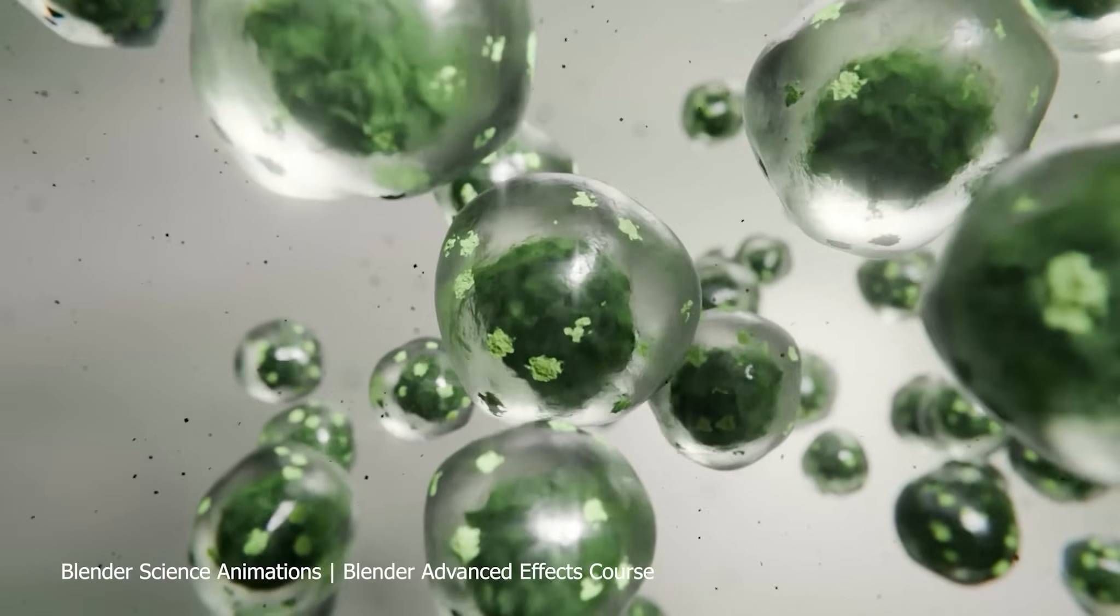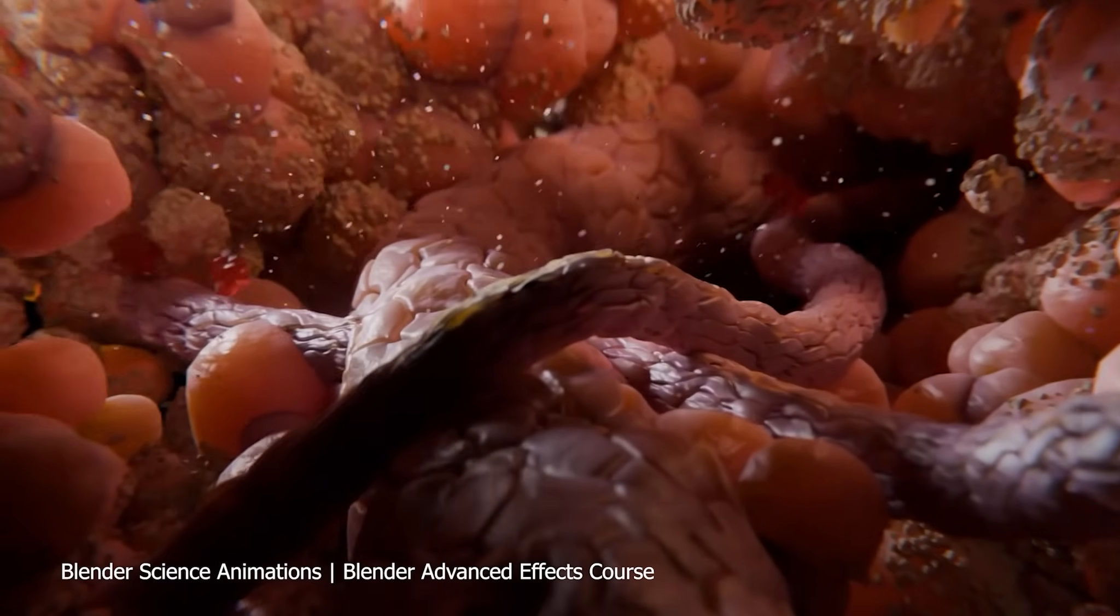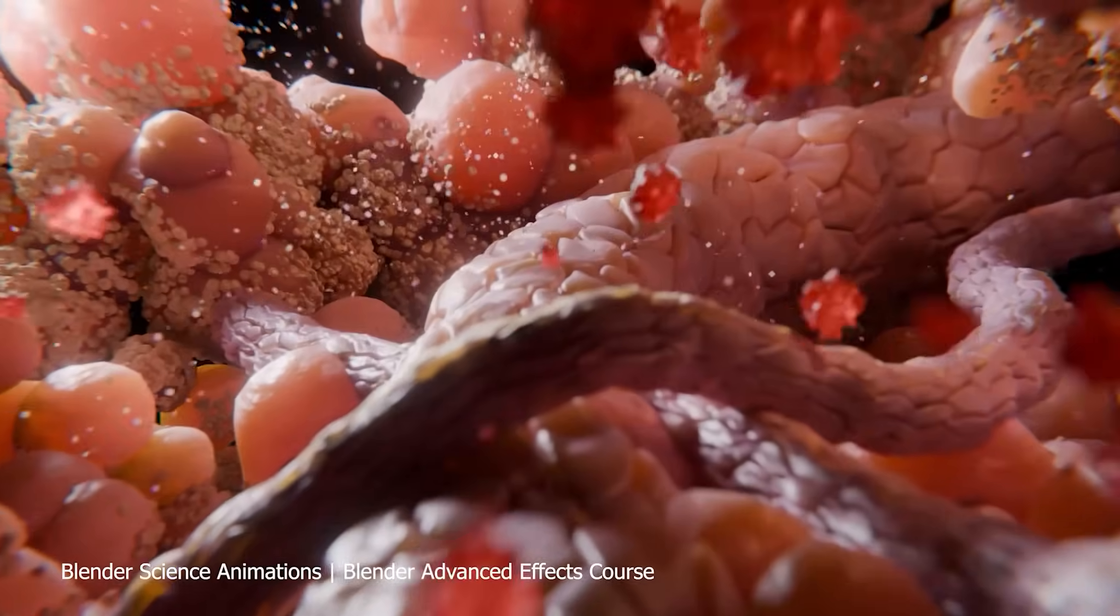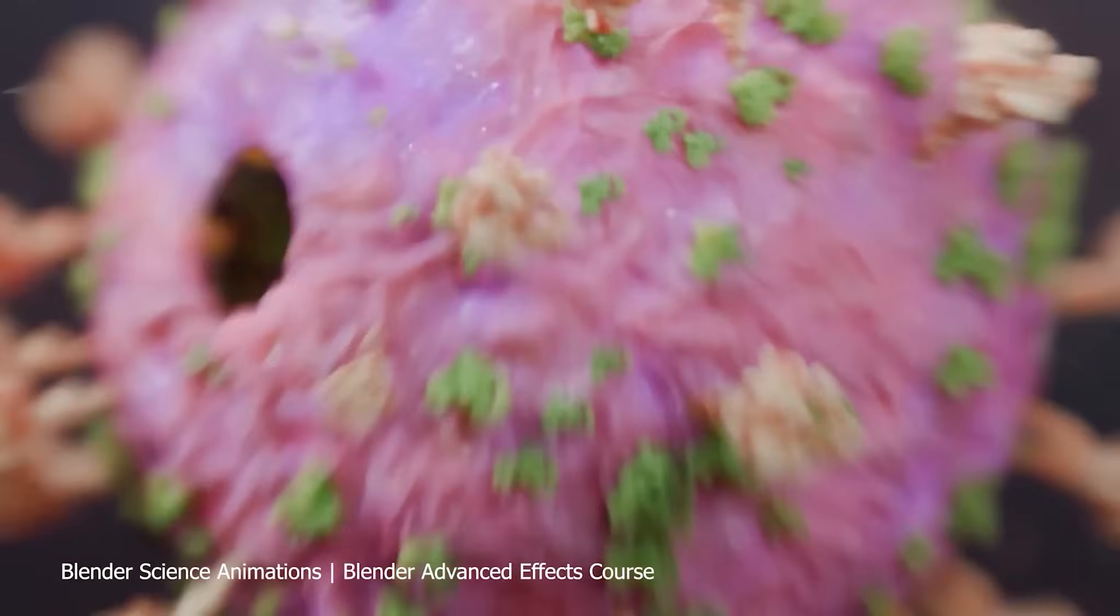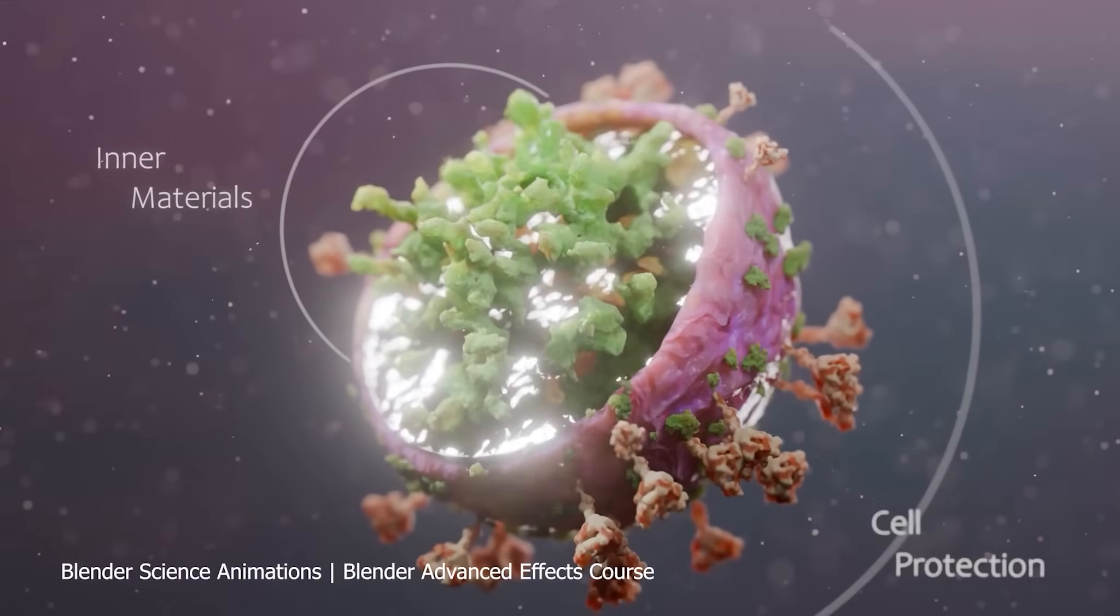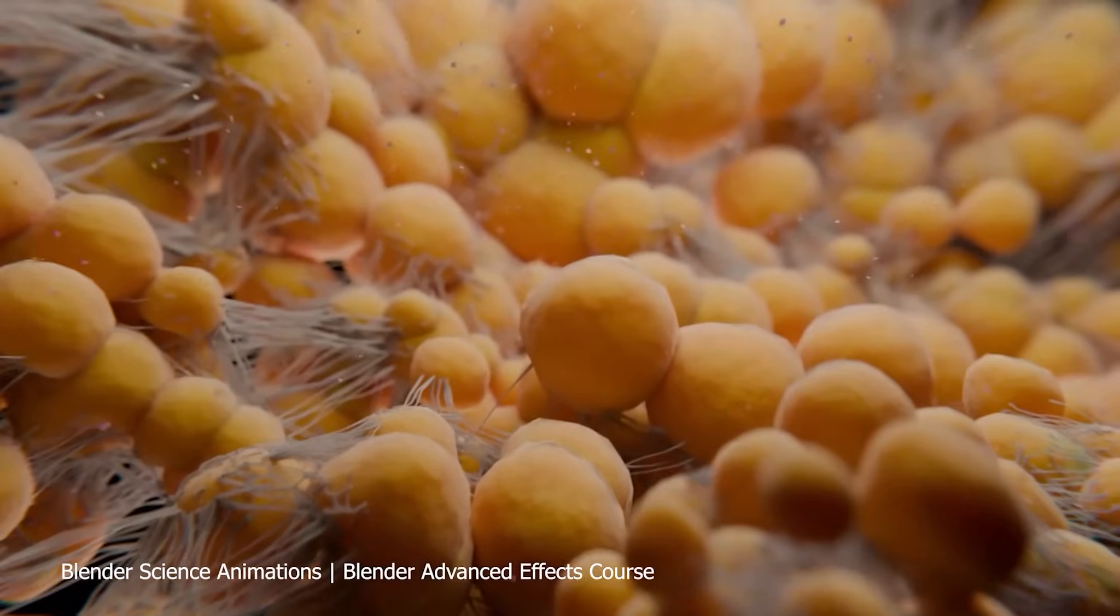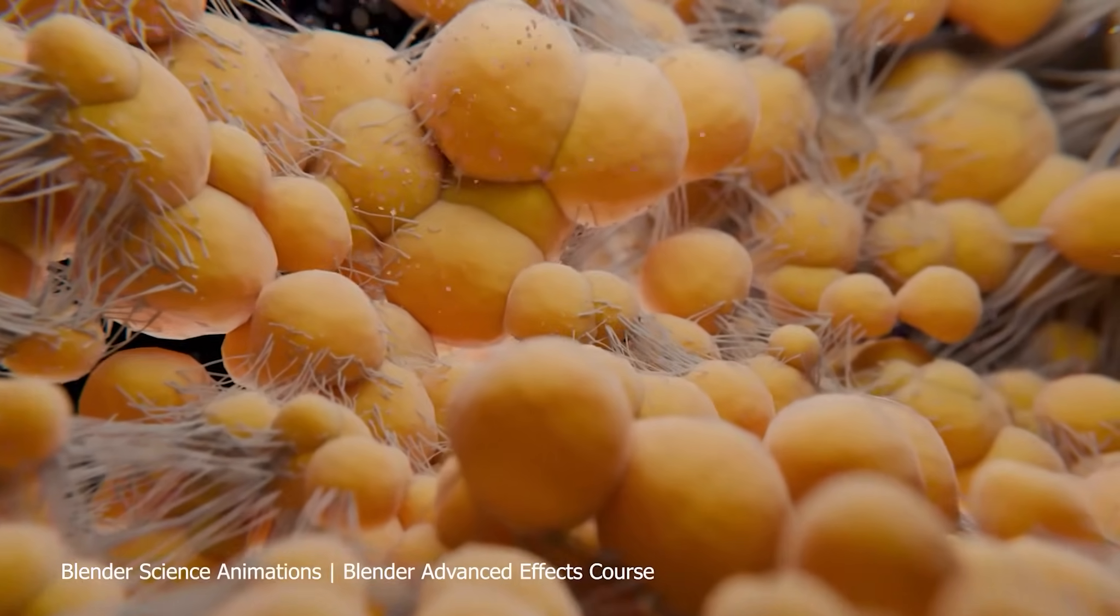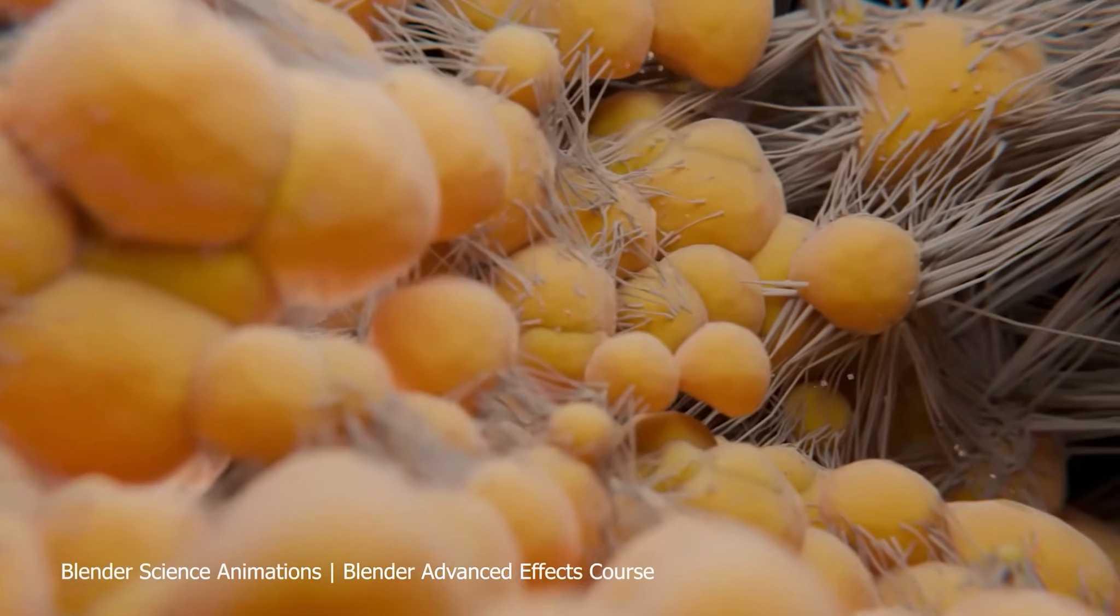So whether you're picking up add-ons, mastering procedural tools, or learning full production techniques, there's never been a better time to level up. Blender's ecosystem is evolving fast, and if you're keeping up, you're already ahead of the game.